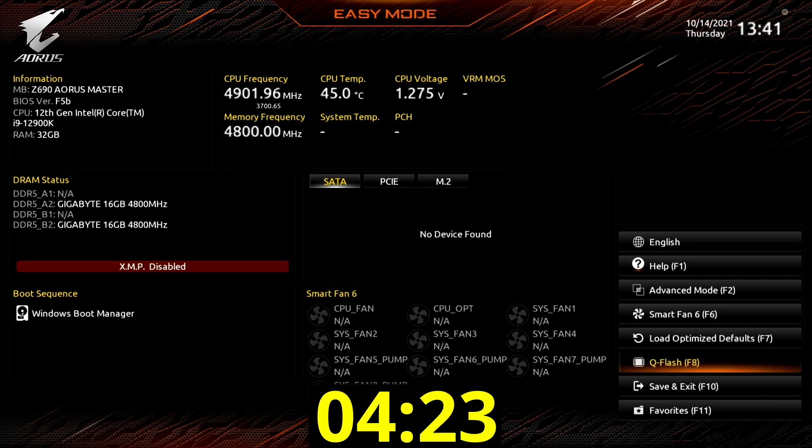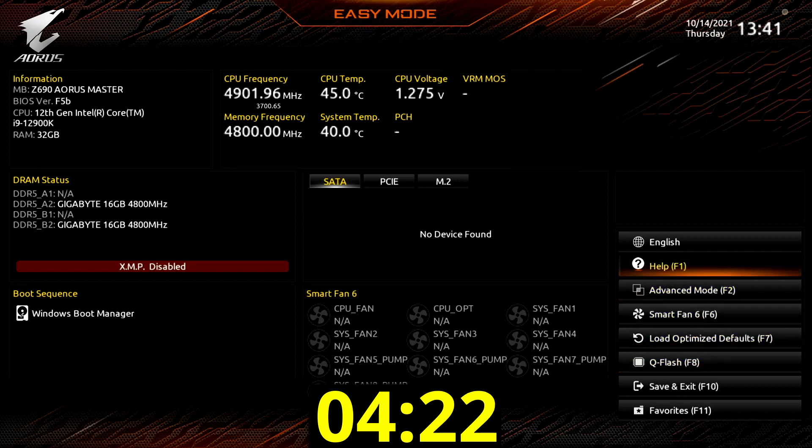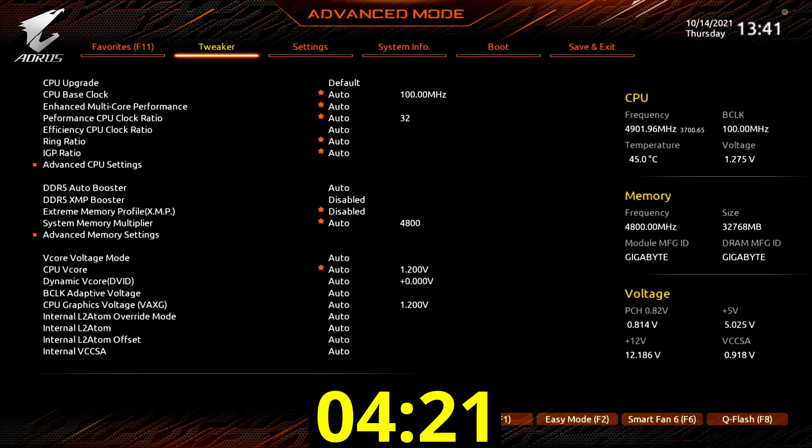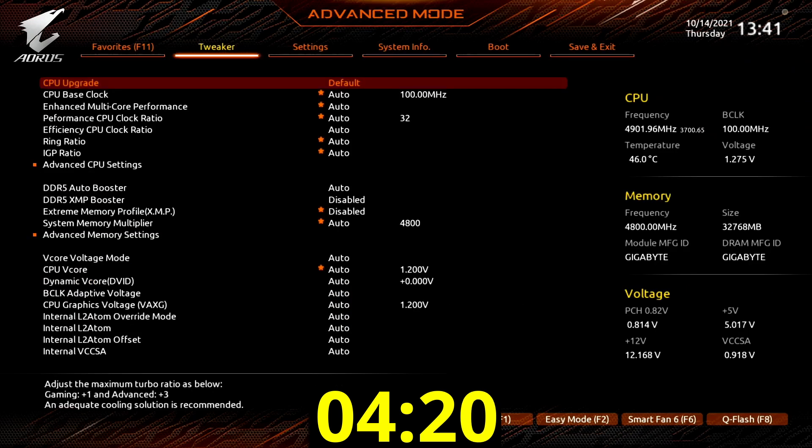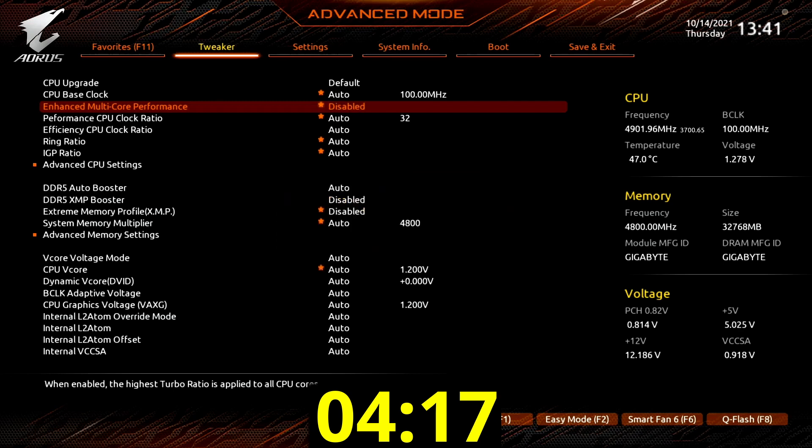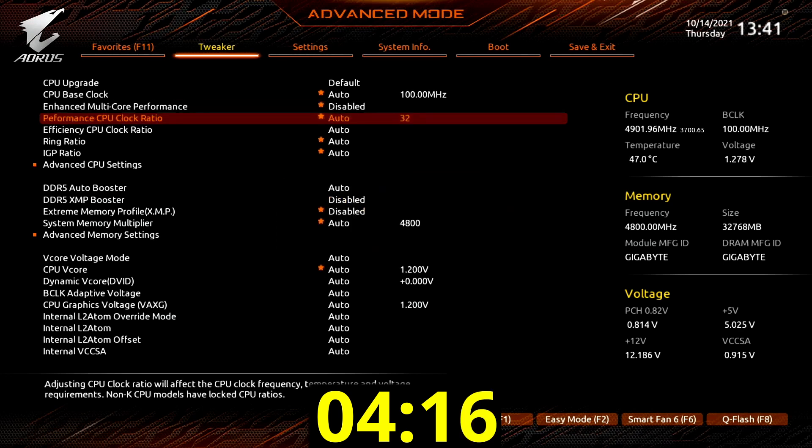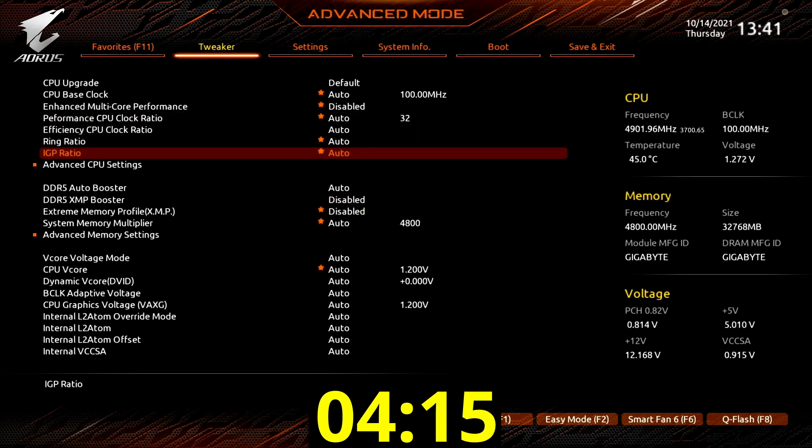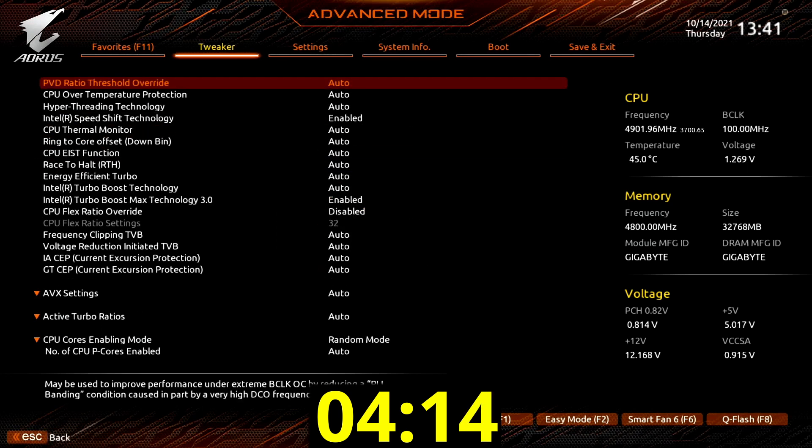When you've entered the BIOS, enter the advanced mode and stay in the tweaker menu. Set enhanced multi-core performance to disabled. Enter the advanced CPU settings submenu.